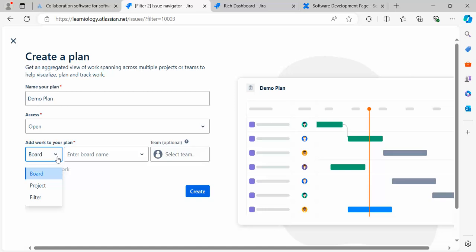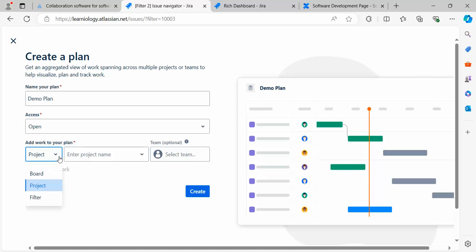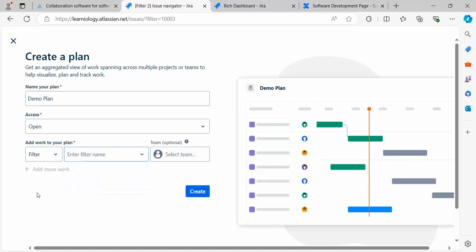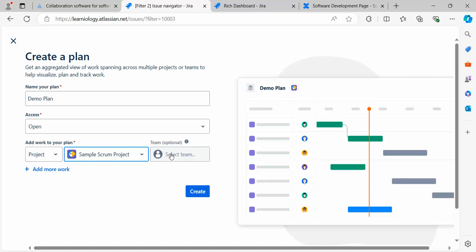You can select a board, project, or filter if you want. Let's select the project. I'm going to use this Simple Scrum Project.